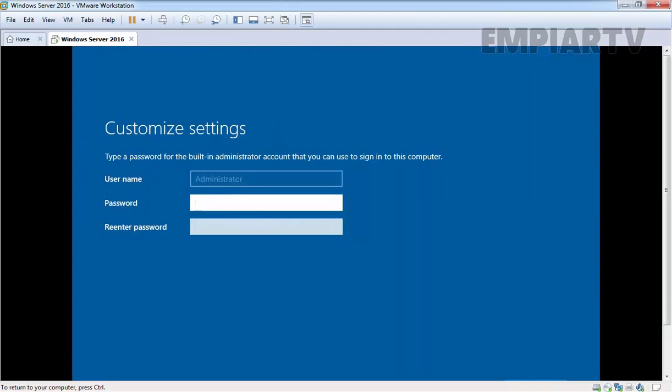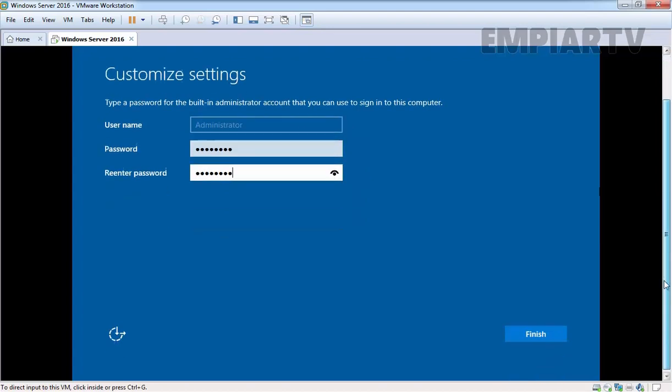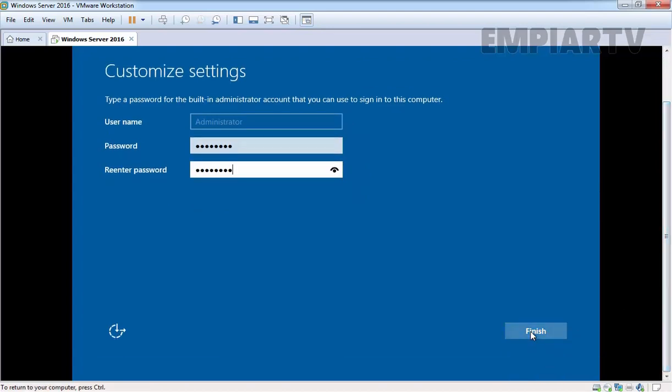Once your computer restarts twice, it will ask to set a built-in administrator password. Let's set the password and then click on finish.